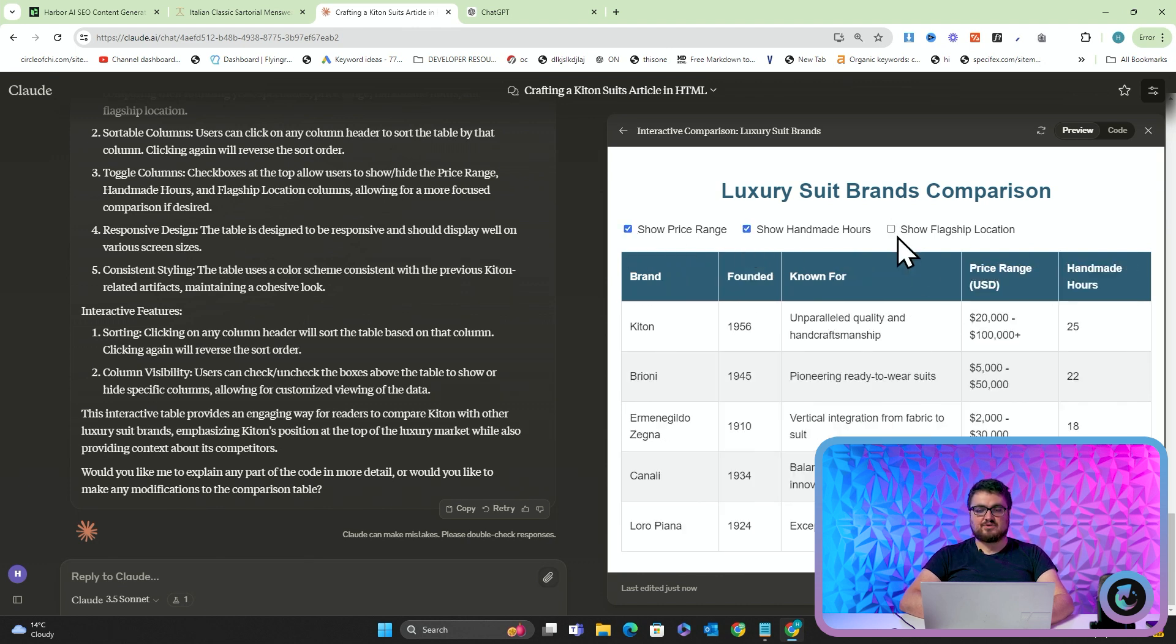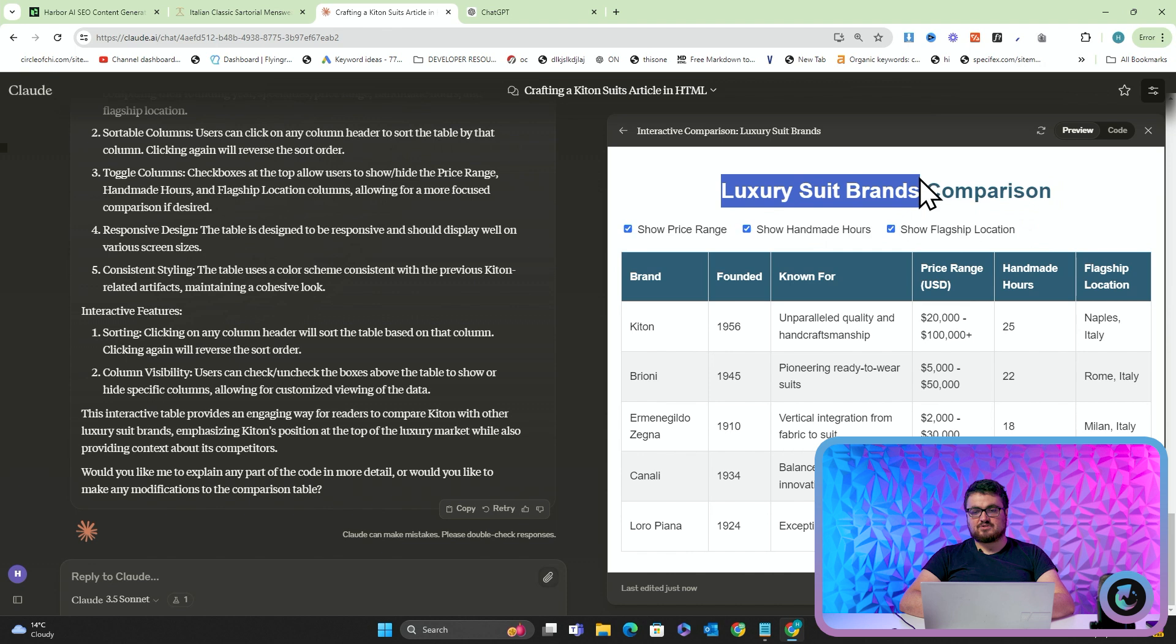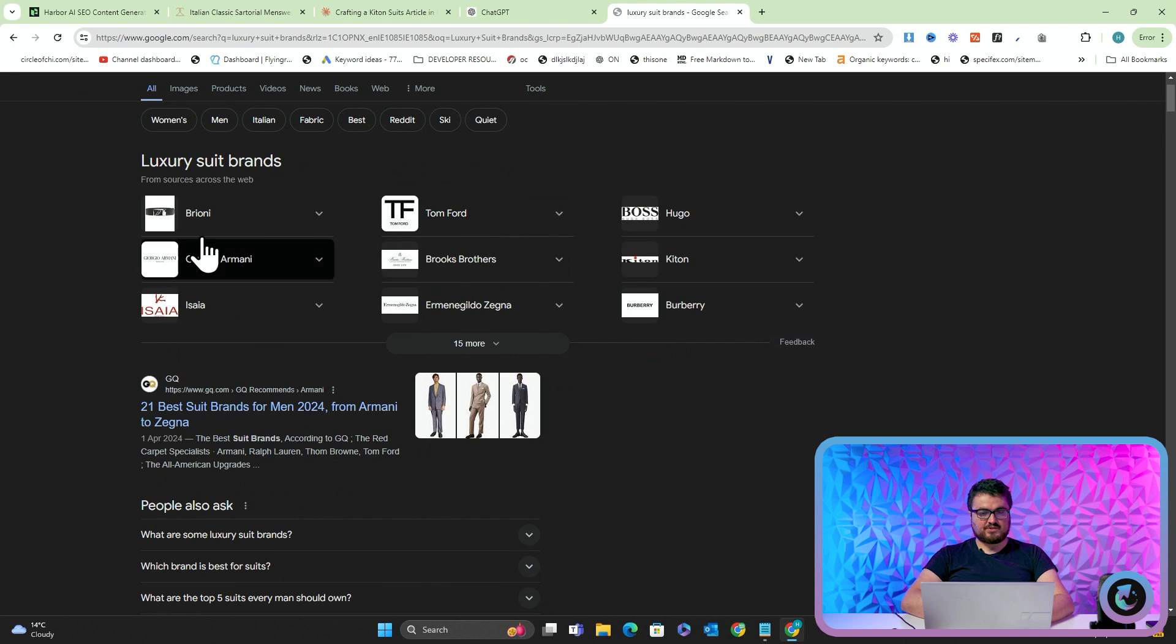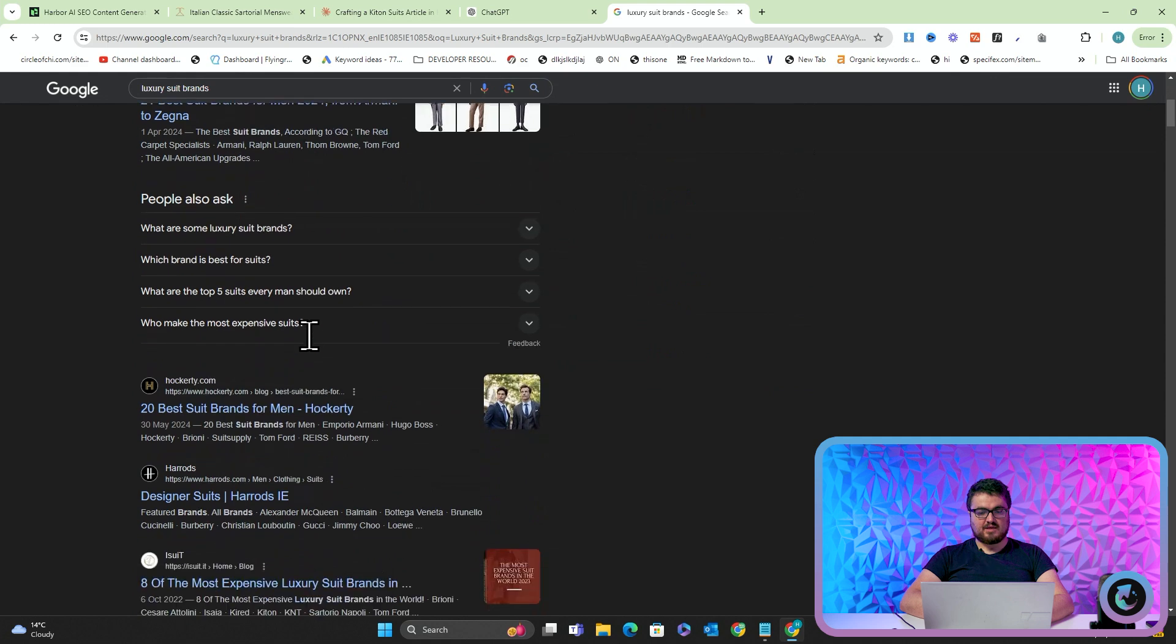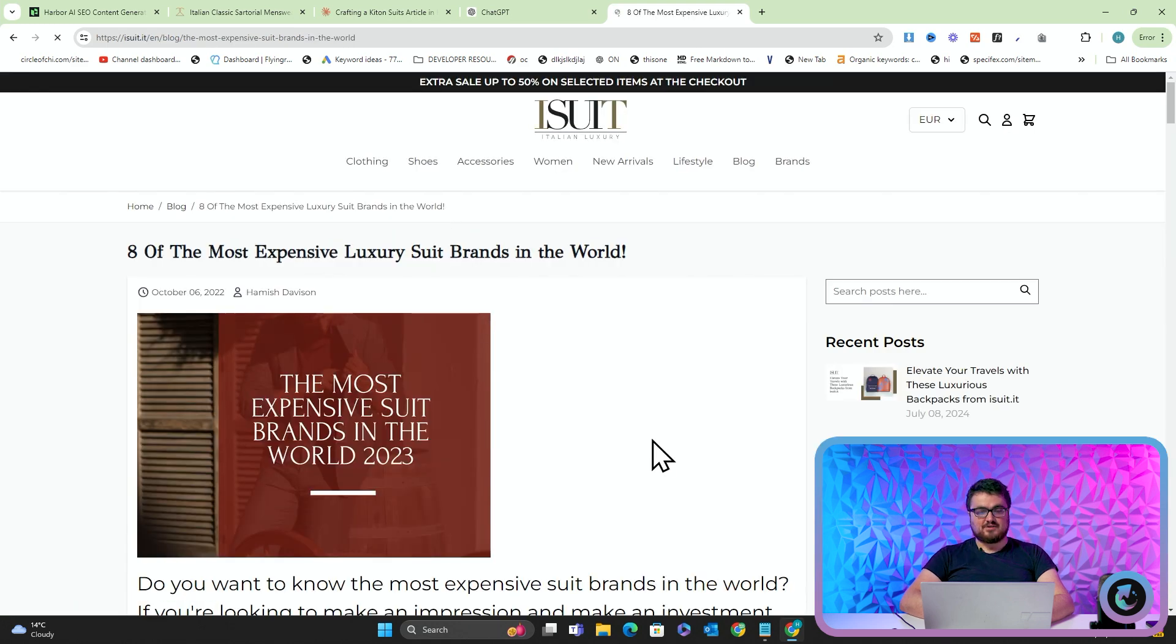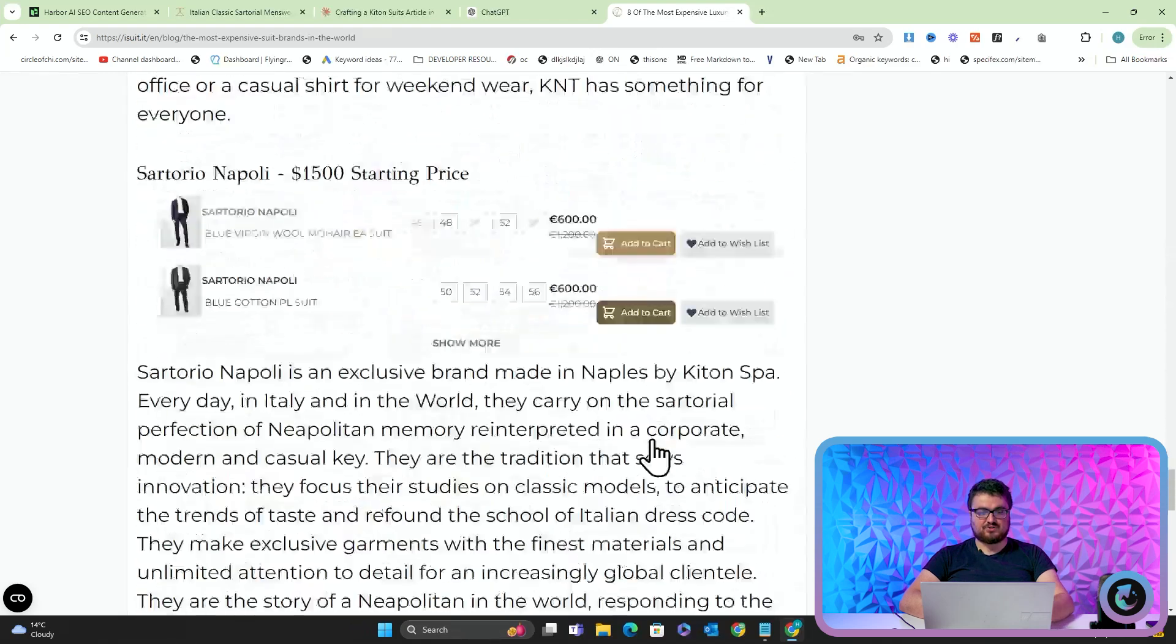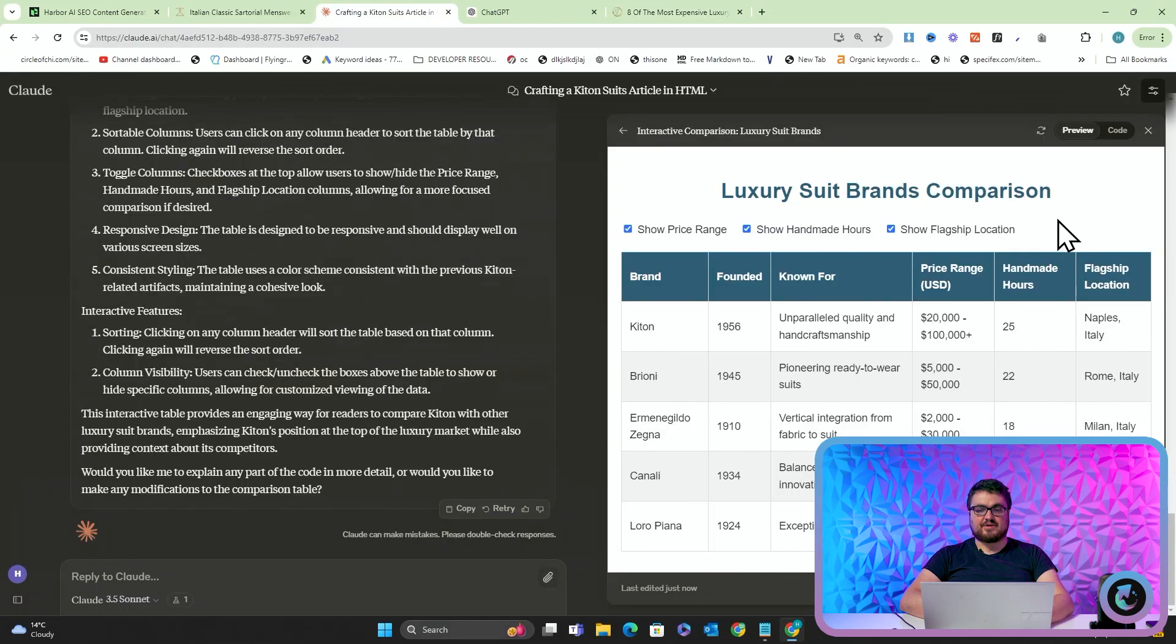These kind of tables, they will rank extremely well on Google. The reason is, if I just search for luxury suit brand or comparison on Google, we're trying to grab this kind of spot, although this spot is obviously not easy to grab. Yeah, you can kind of see. Oh, there's actually ISU again. You can kind of see how we could easily grab a position on Google with a really, really nice table. And, yeah, that's pretty much it, guys. You can do all sorts of things.